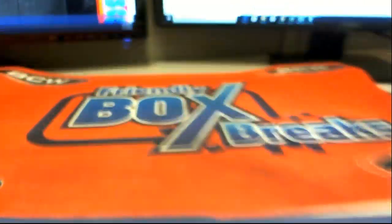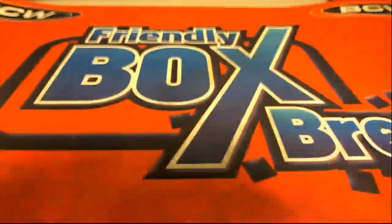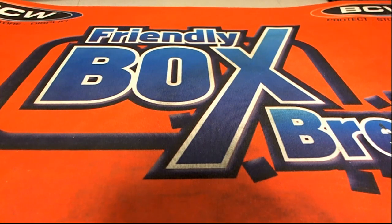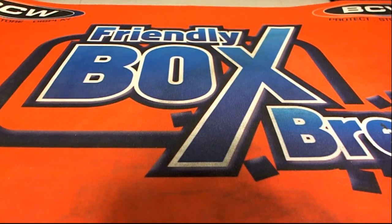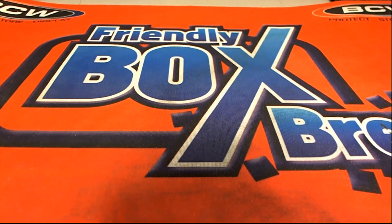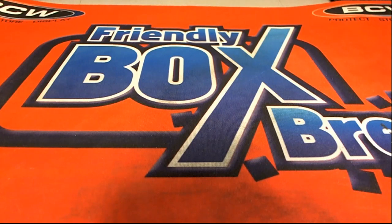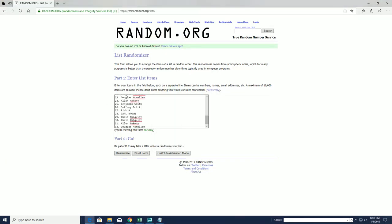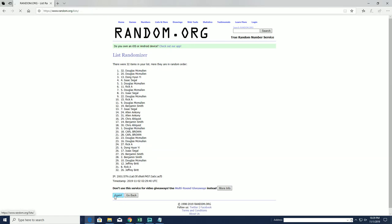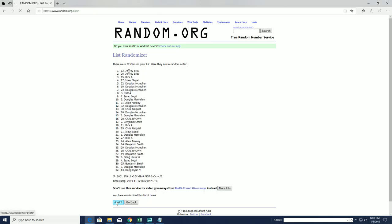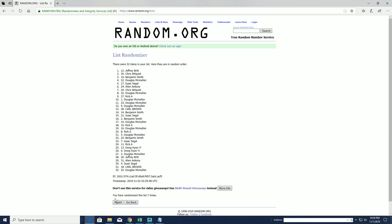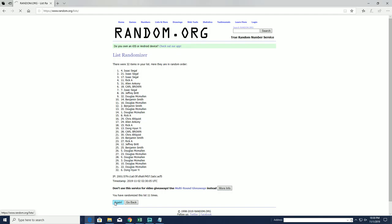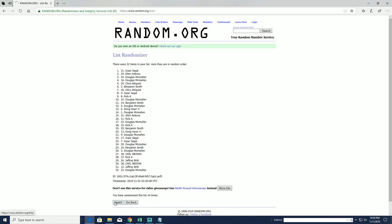All right guys, we're gonna do two randoms here. The first is gonna be for Island promo, and the second will be for a chance at the Bo Jackson. All right, so Jeff B, you'll get an Island spot. And next is, all right Isaac, you will get the first, you'll be the first name in for a chance at Bo Jackson.